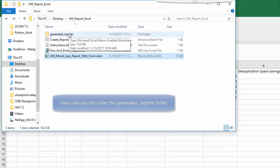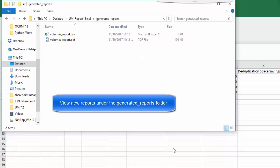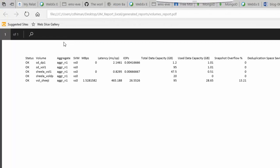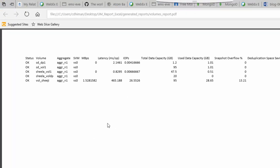Now the reports are generated in the destination directory as CSV and PDF. Clicking on the PDF, we see all the capacity and performance information for the volumes.